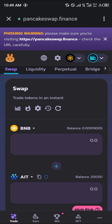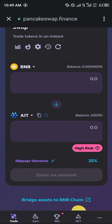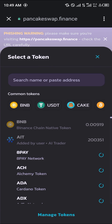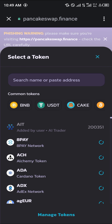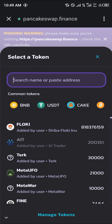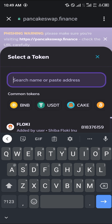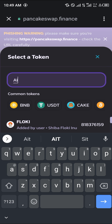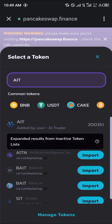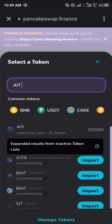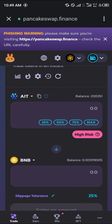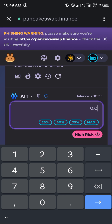Our next and easiest step is going to be simply selecting the AI token by searching for it or pasting its contract address. You can simply search for 'AIT' in capital letters and it shows up here as AI Token. Once that's done, you simply click on it.